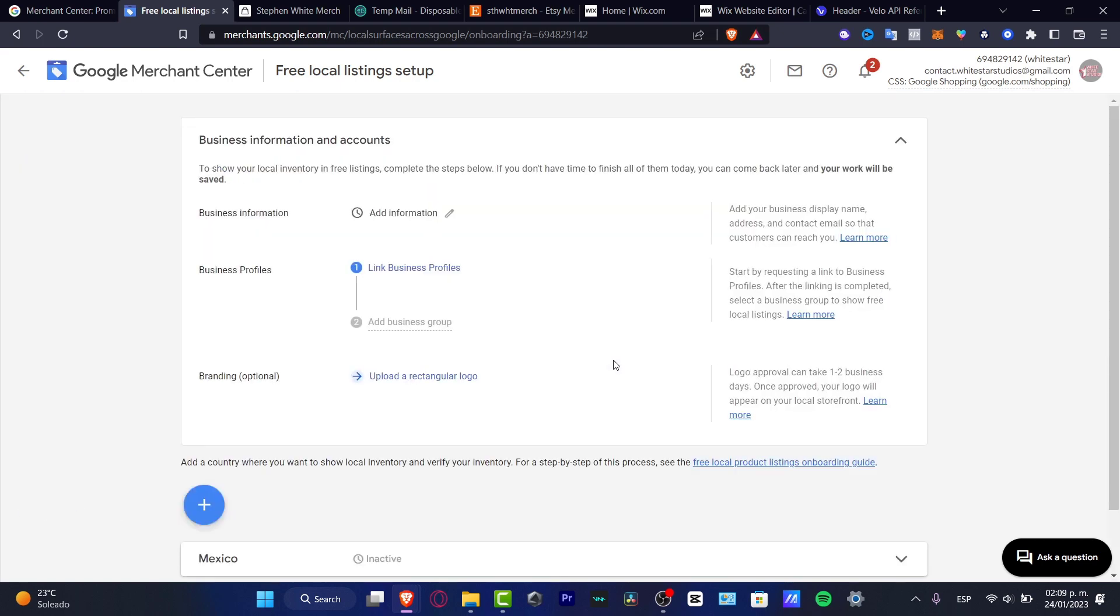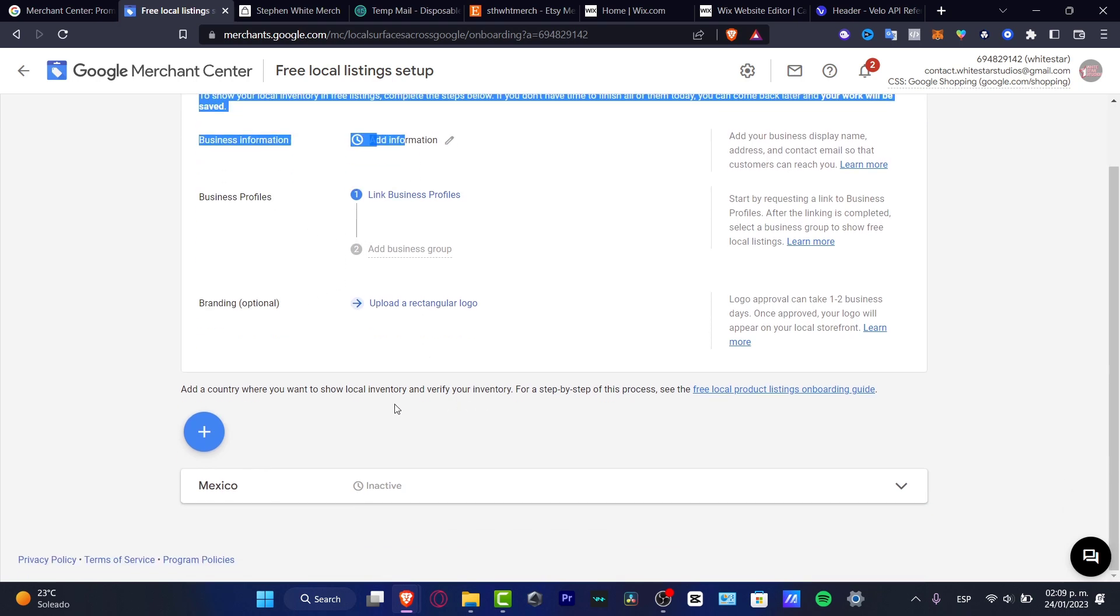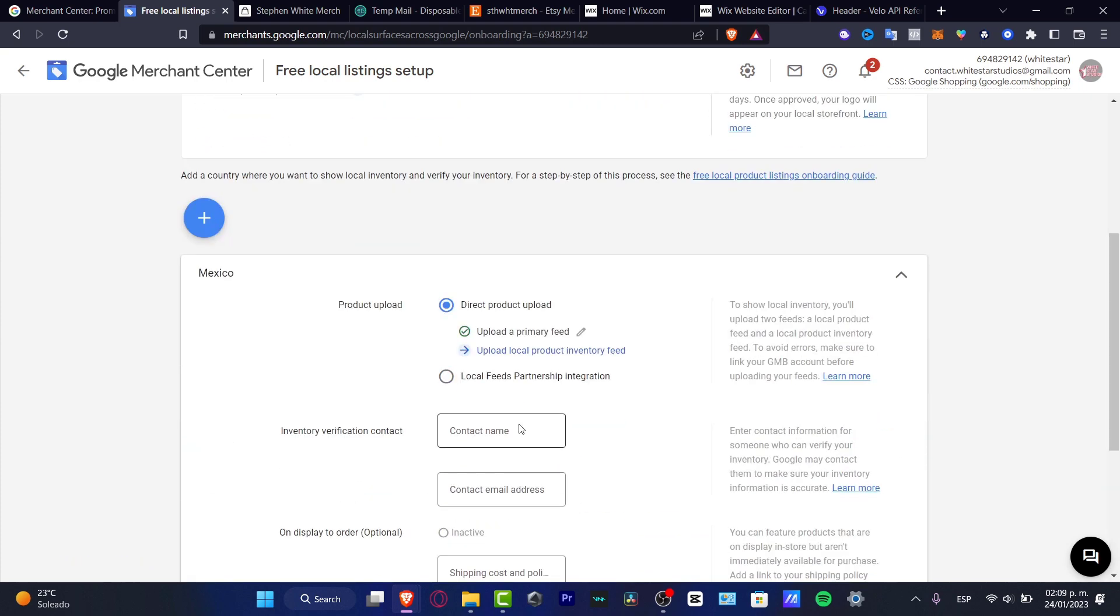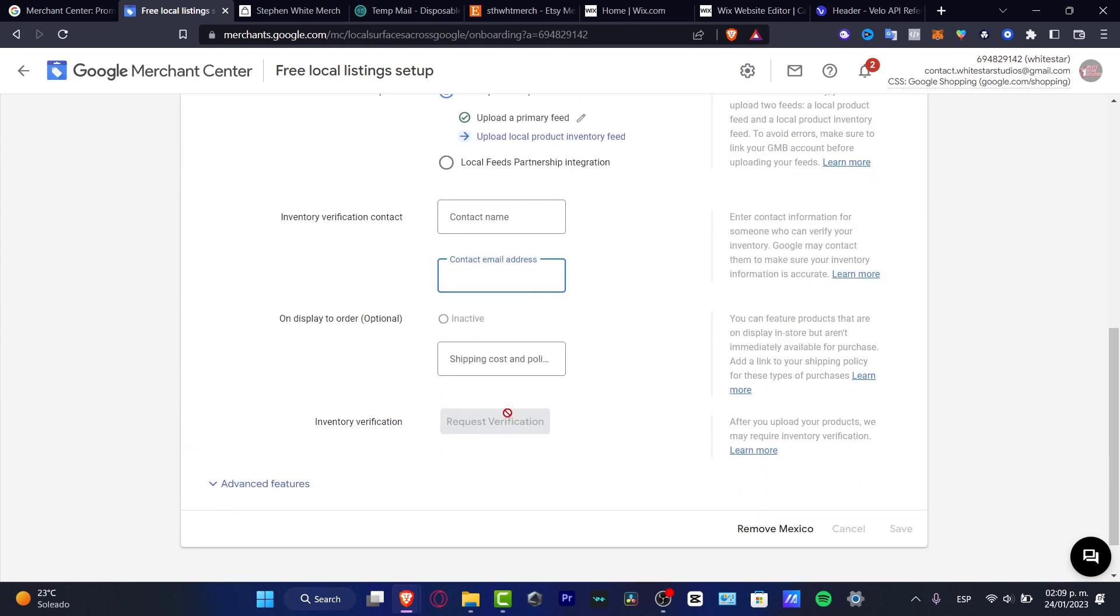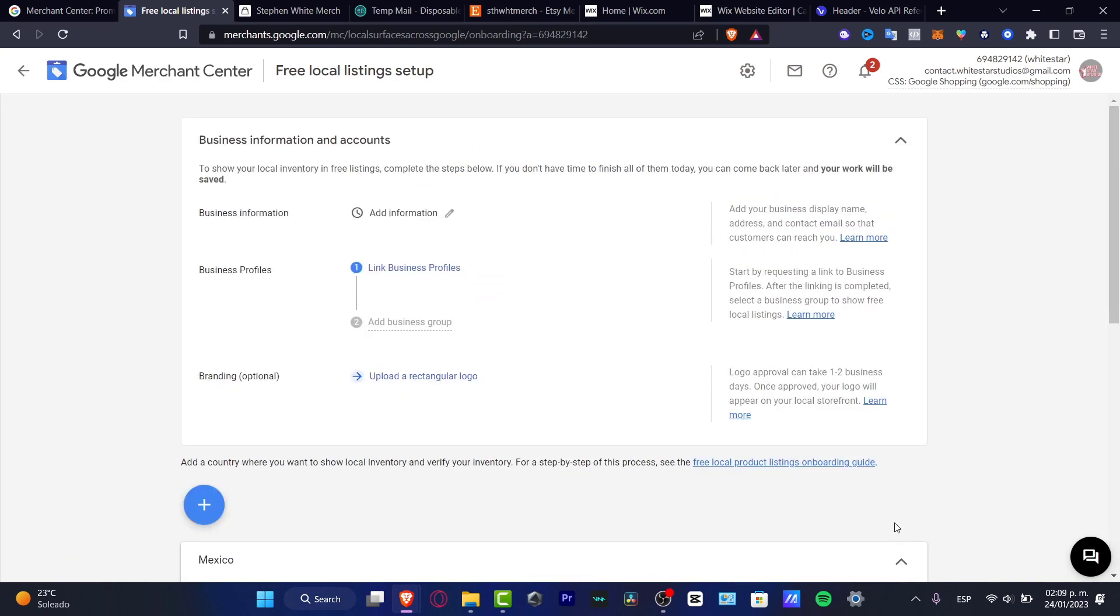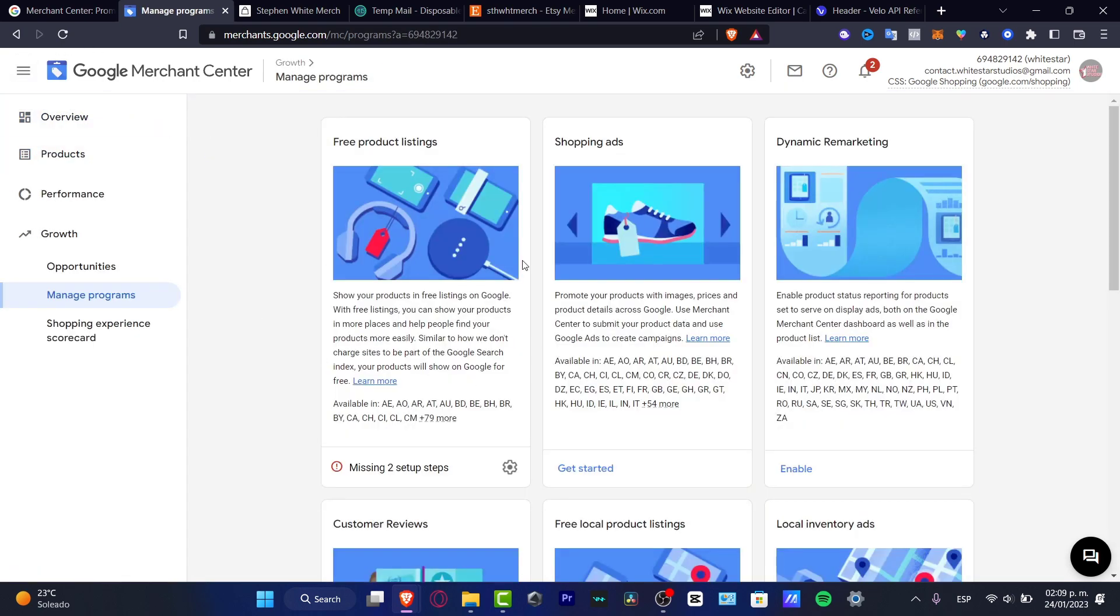Here we have business information and accounts. We have the business information, business profiles, the branding, which is the country. This one has to be active. You want to go into the contact name, the shipping costs, request verification of the inventory, and then go to save. Those are the tools that help you to start here in the Google Merchant Center.